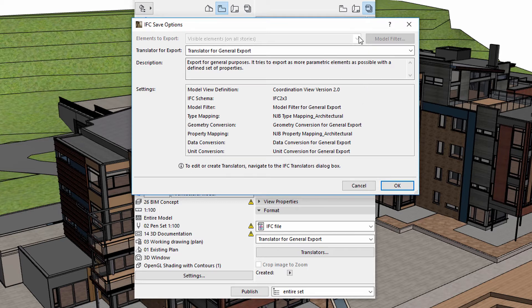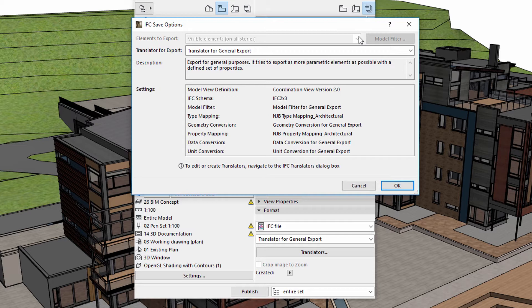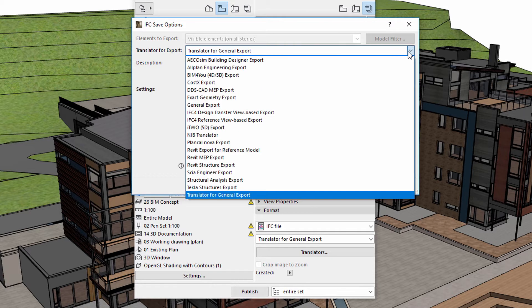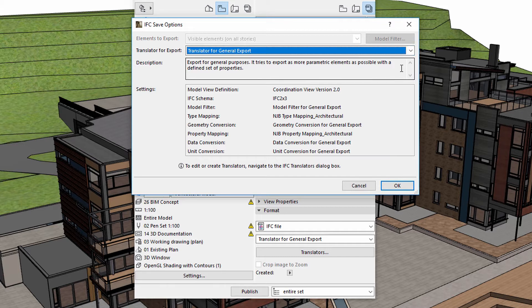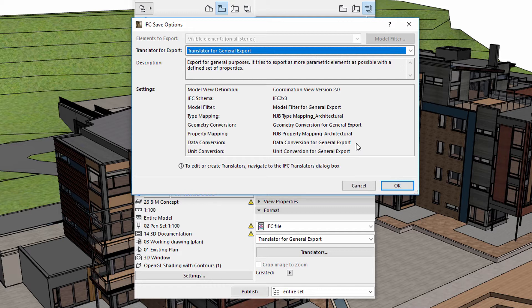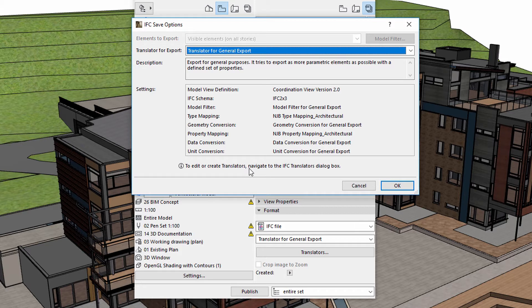Using the Elements to Export option, we can define the set of elements to be considered during the publishing process. The Translator for Export list displays all available translators. The Description field provides additional information about the selected translator. The Settings field displays the most important translator settings. We can also edit the translator settings or even create new translators.